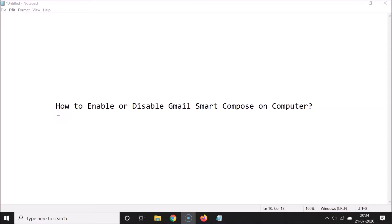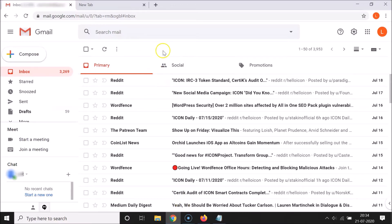Hi guys, in this tutorial I'm going to show you how to enable or disable Gmail Smart Compose on computer. Let's start. I'm already logged into my Gmail account. If you haven't, just log into your Gmail account.